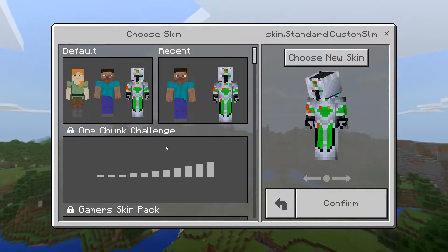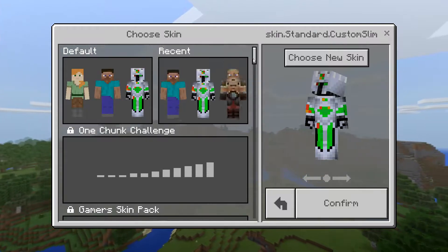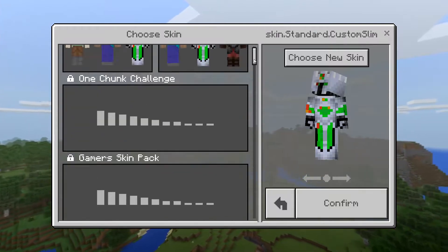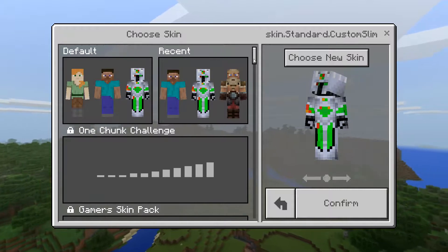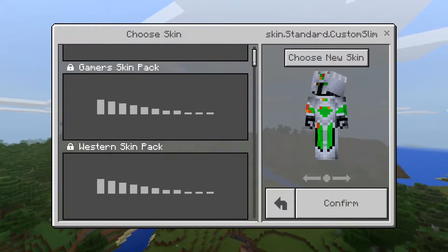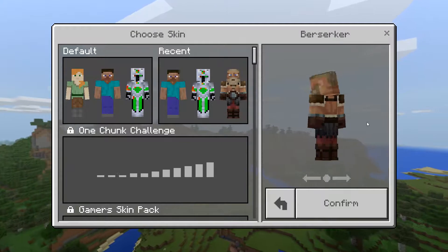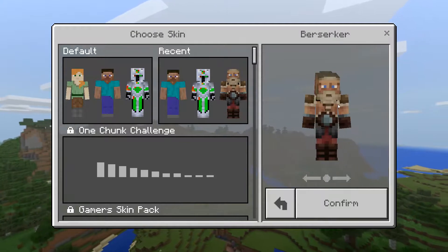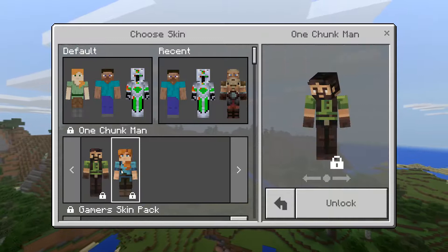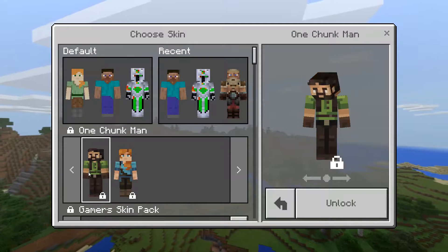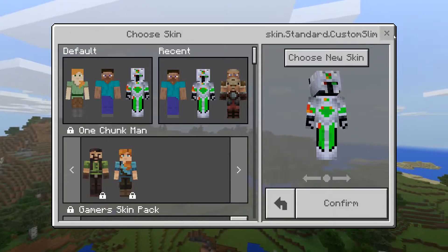I'll show you how to get a custom skin — I almost said cape. You can even make it yourself, or you don't have to, because you can choose from existing ones. Most of them you need to buy, but some have special features like a beard, and some are free. I will not get distracted.